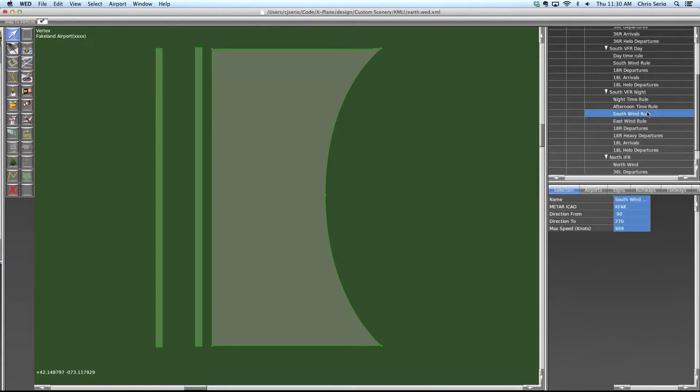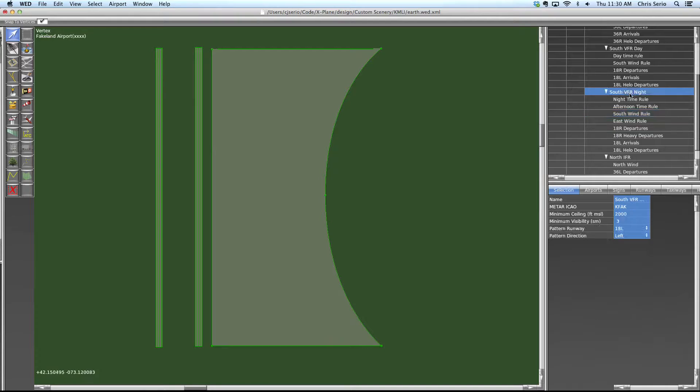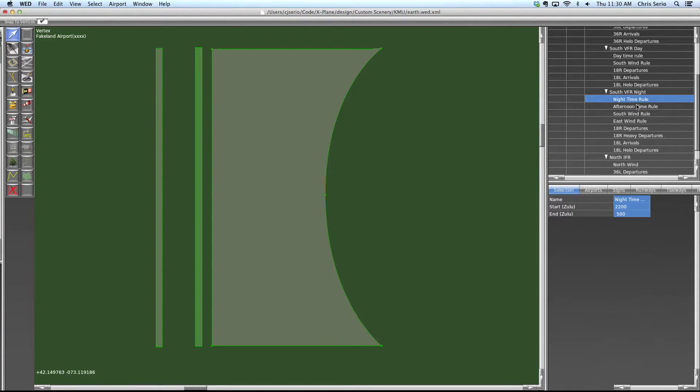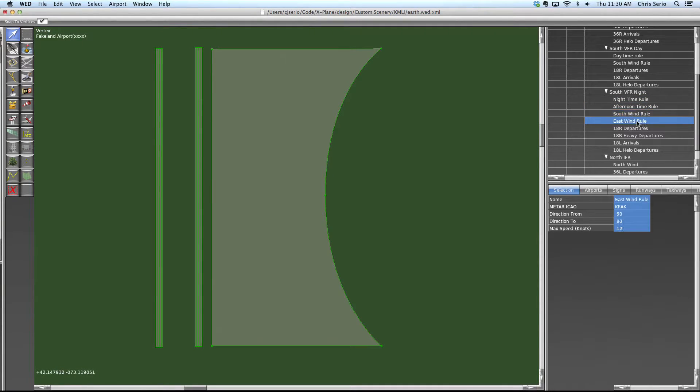So now once again, when X-Plane goes to evaluate whether this flow can be the active flow, it's going to check the ceiling and visibility. It's going to make sure that we're within one of these time ranges and that we have winds that are within one of these wind rules.